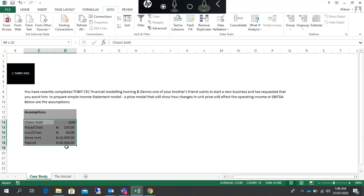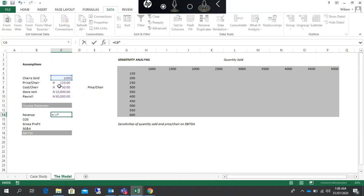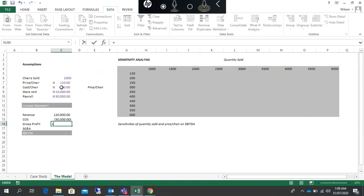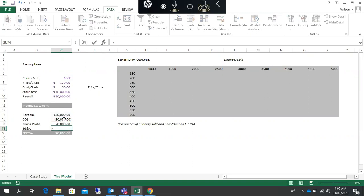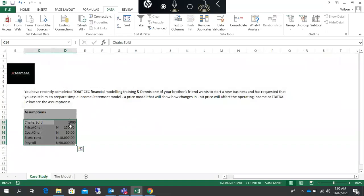We'll be given assumptions, so these are the assumptions we have. We're factoring these assumptions into this simple income statement — units times price per unit. Cost of sales is going to be units sold times cost per unit. That gives us gross profit. SG&A gives us this. Our EBITDA comes out to 10,000.